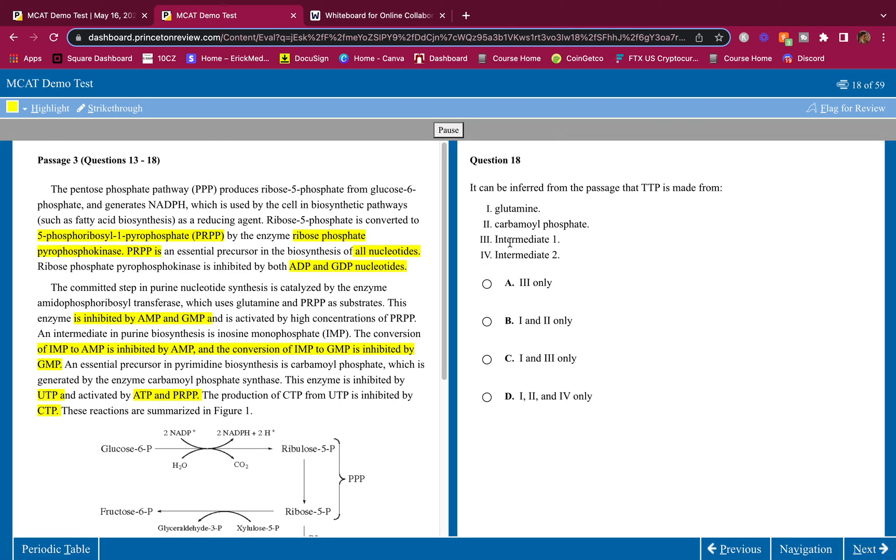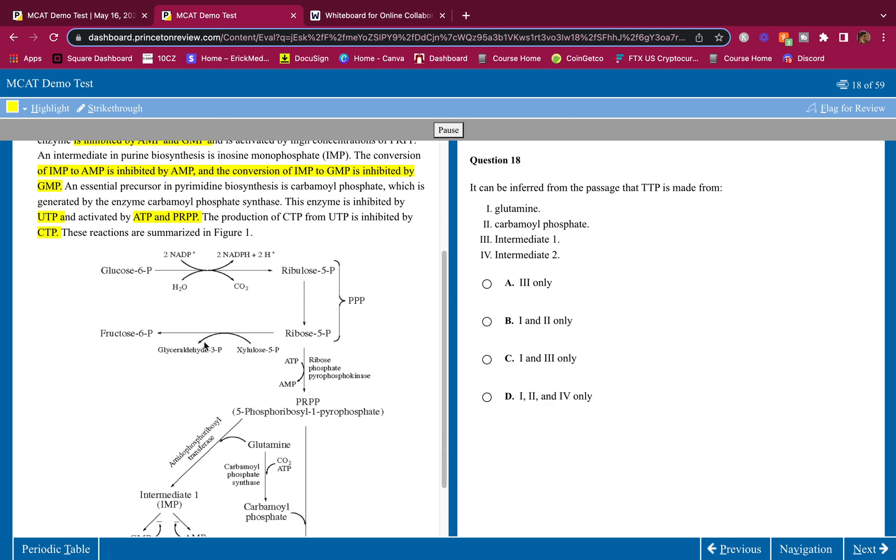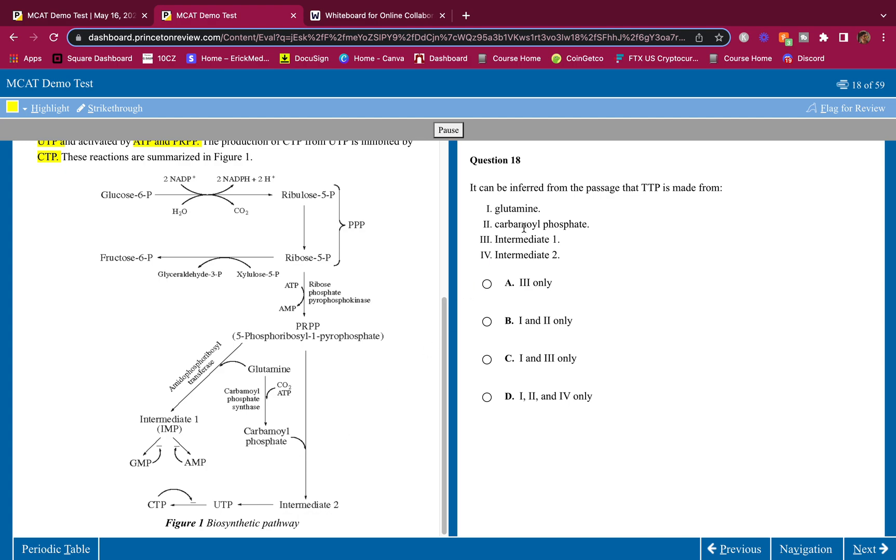It can be inferred from the passage that TTP is made from, well, again, TTP is thymine. Thymine is a TCU, is a pyrimidine. And if we're making pyrimidines, we're going to go through, I believe, this pathway here. All pyrimidines are made from carbamoyl phosphate synthase. So we're going to go from here to here. So we're going to need glutamine. We're going to need carbamoyl phosphate synthase and carbamoyl phosphate. We're going to need intermediate 2, not intermediate 1. Therefore, the answer is 1, 2, and 4, which is D.